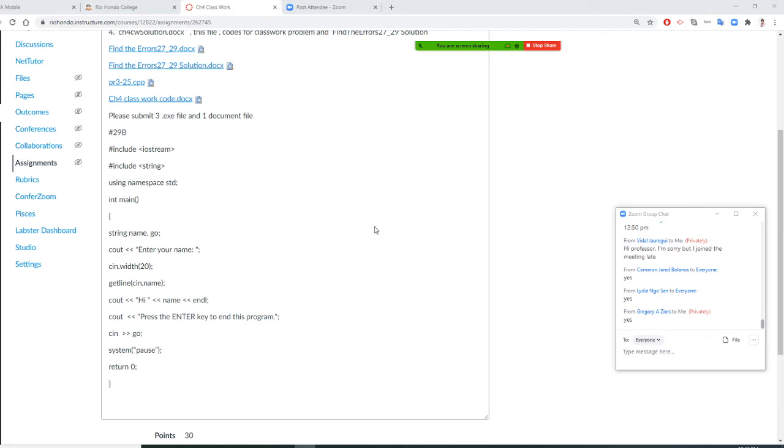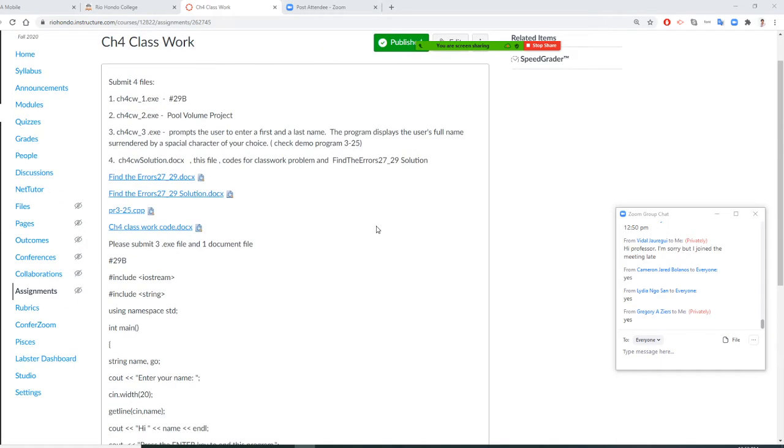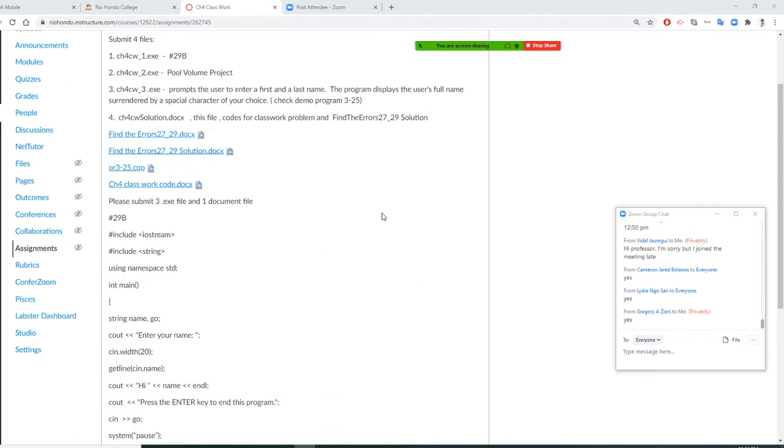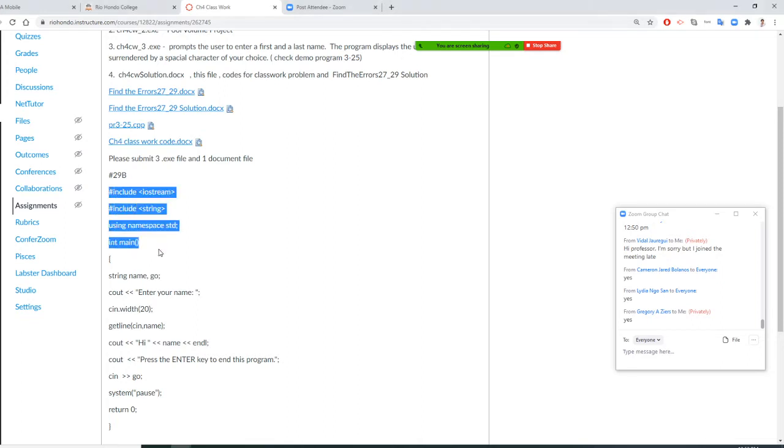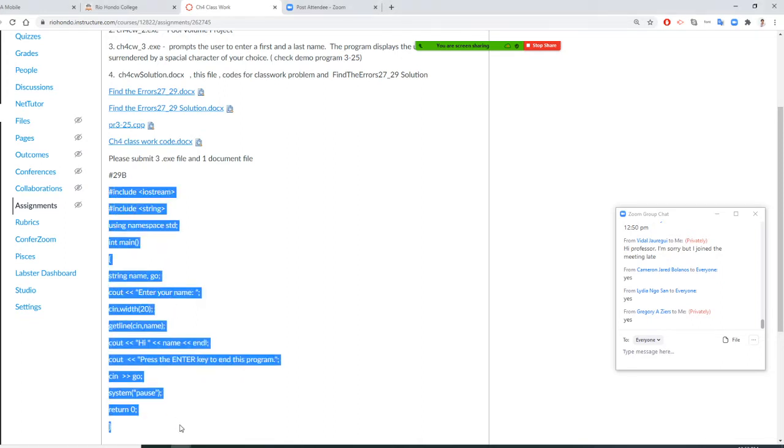Professor Liu is going to teach you how to do Chapter 4 Classwork number 1. Chapter 4 Classwork number 1 is from your exercise 29B. I will ask you to copy these lines from here. First, say Control C, and we're going to learn a new function called cin. That's what I'm going to learn too.